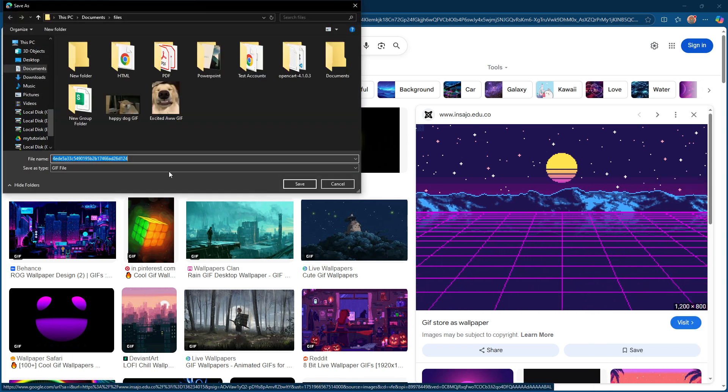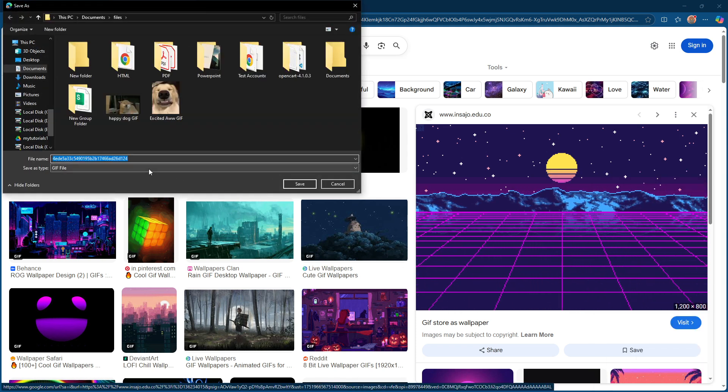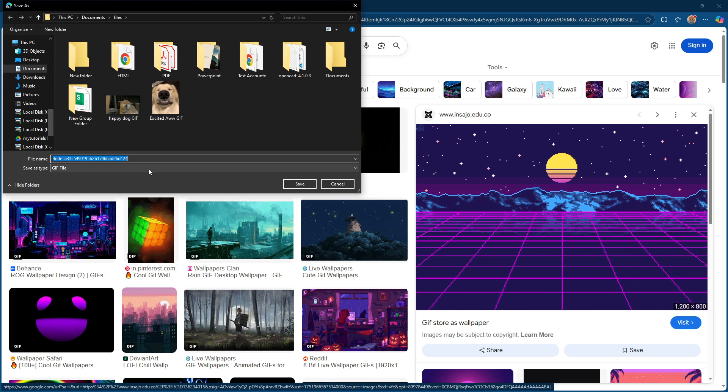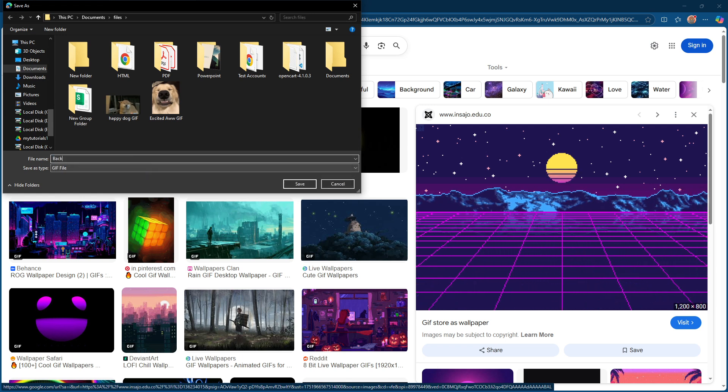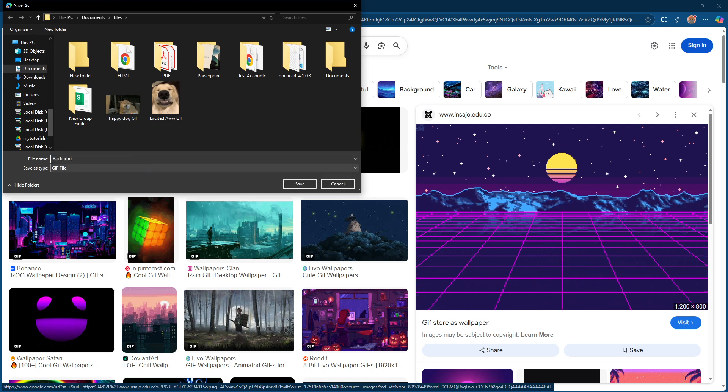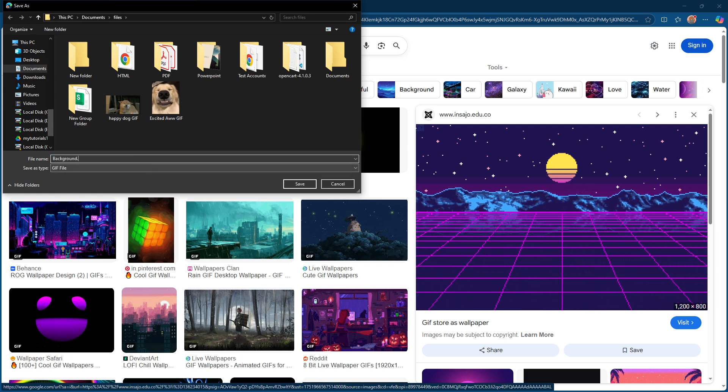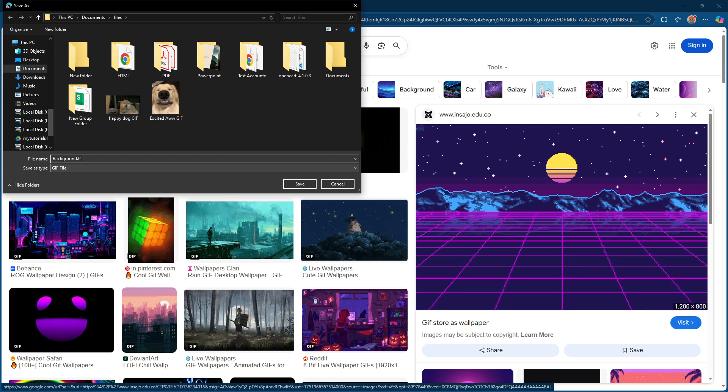This might feel a bit unusual since it's a GIF image, but trust us, this step is crucial to ensure the background sets correctly. Once you've renamed your file, click Save.